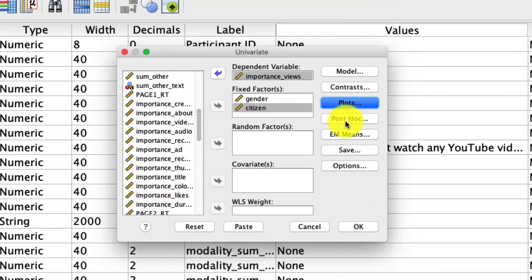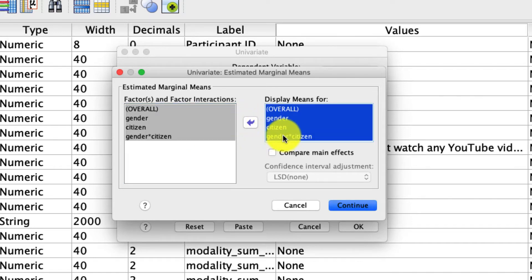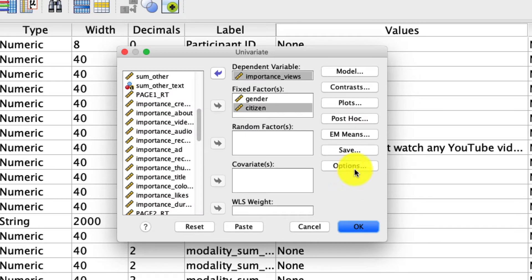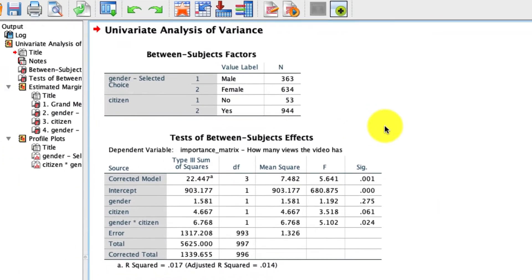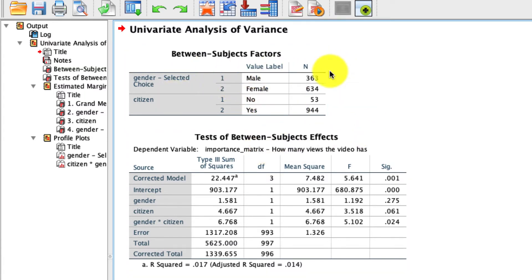There's not much I want in terms of post hoc analyses because post hocs aren't quite as useful for a two-way analysis, but I definitely want my estimated marginal means. I'm going to select everything and move it over to 'Display Means for.' The most important one will be the bottom option — gender by citizen — which gives me a pivot table showing the partial means for each of those groups. Then I'll click Continue, and there's really nothing else I need, so I'll just hit OK.